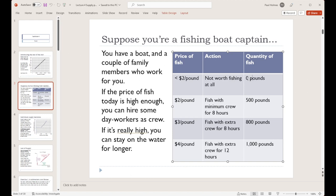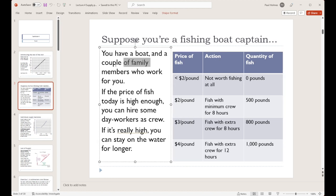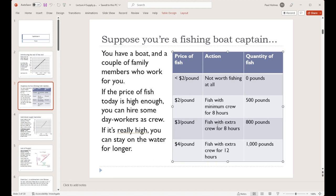At some point that price gets high enough that it becomes worth it for you to go out and fish. That doesn't mean you're going to use all of your efforts to fish — you'll fish in the cheapest way you can. You'll take your couple of family members out with you and fish in the best fishing spots that you know. So at that minimum price, let's suppose you go ahead and catch 500 pounds of fish.